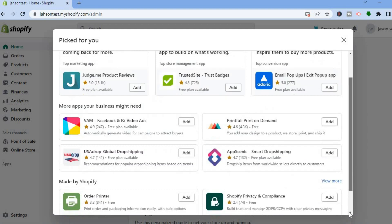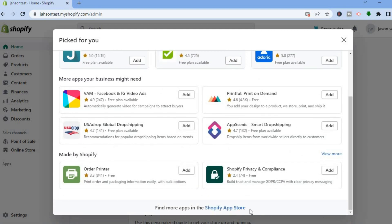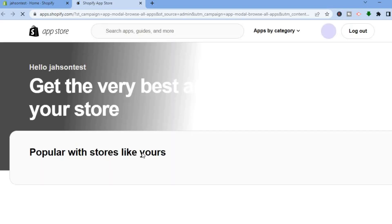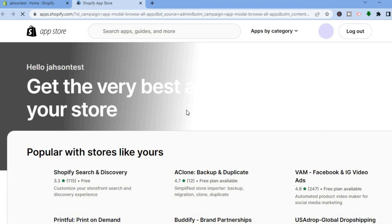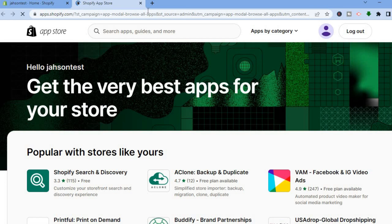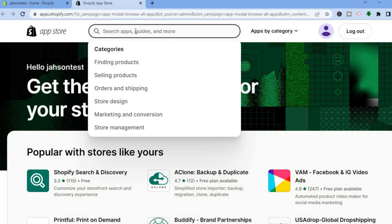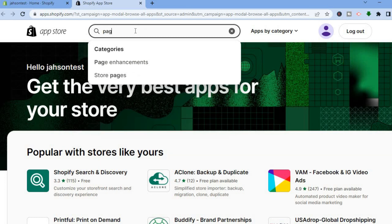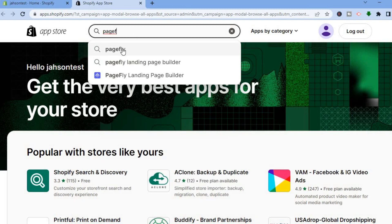After tapping on Recommended Apps, scroll down and tap on Shopify App Store. Once in the app store, you'll be redirected to a page — from here, tap on the search bar and type in PageFly. You want to download the PageFly app.